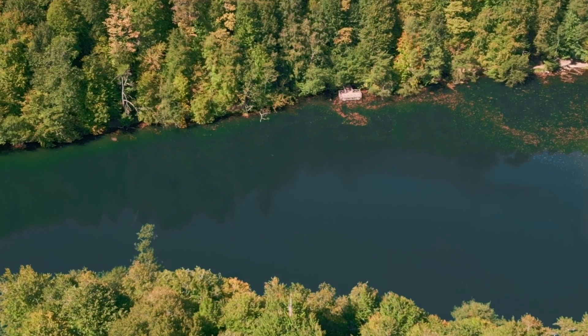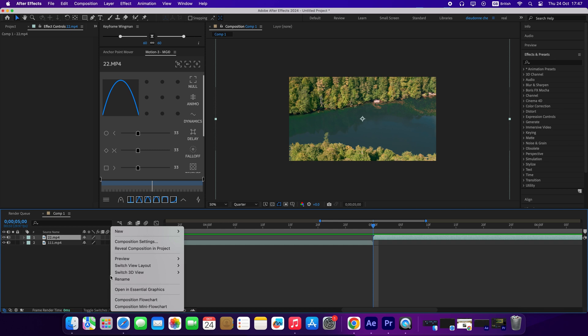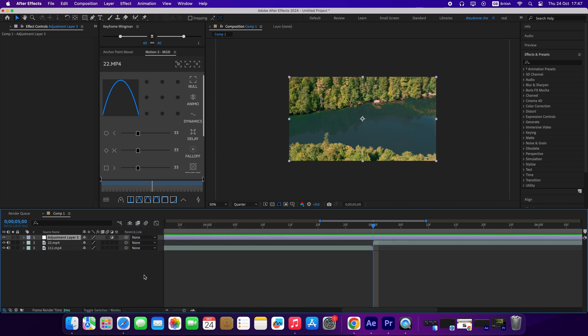I will be showing you how to create this zoom blur transition on After Effects. I already have two videos on my timeline. I will right click on my composition panel. I will go to New and create an adjustment layer.